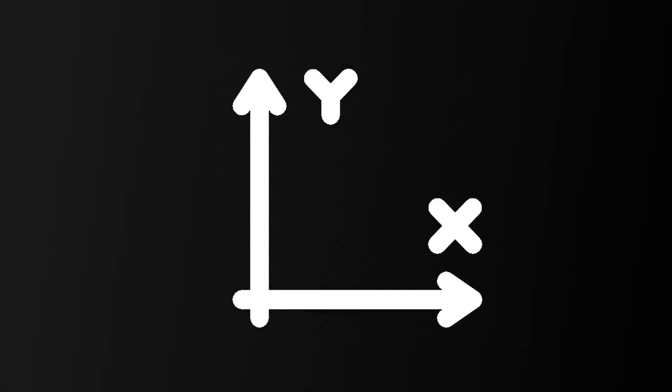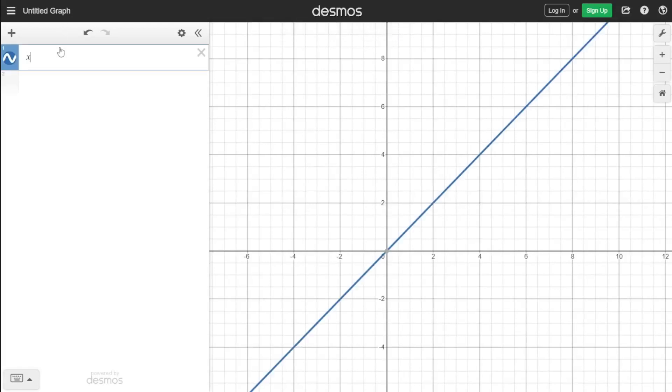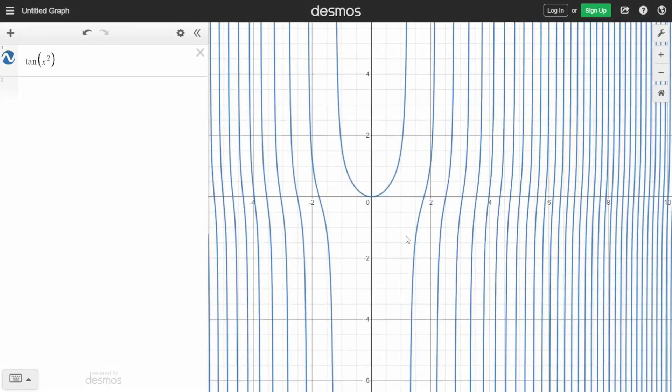The coordinate system, a system of lines that help us visualize functions. Functions can be as simple as a linear function to a… whatever this is.